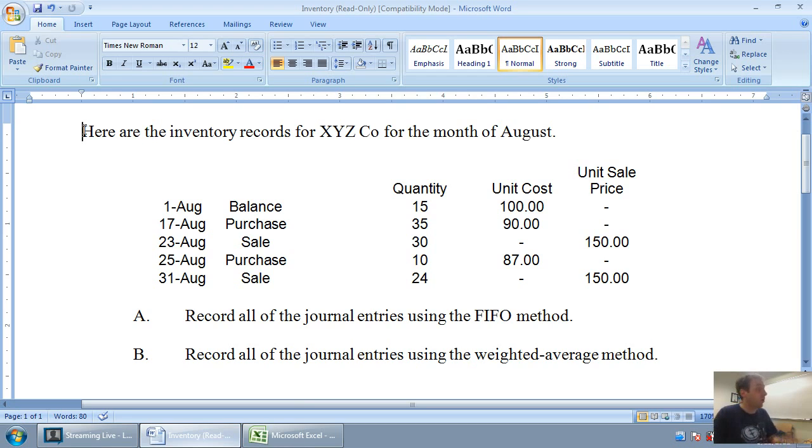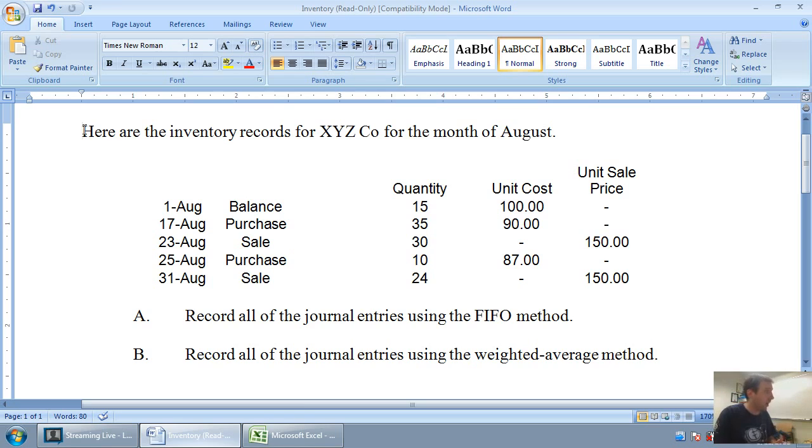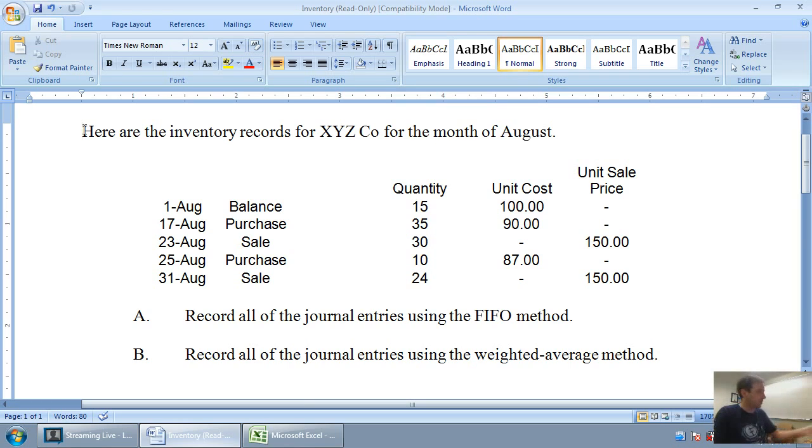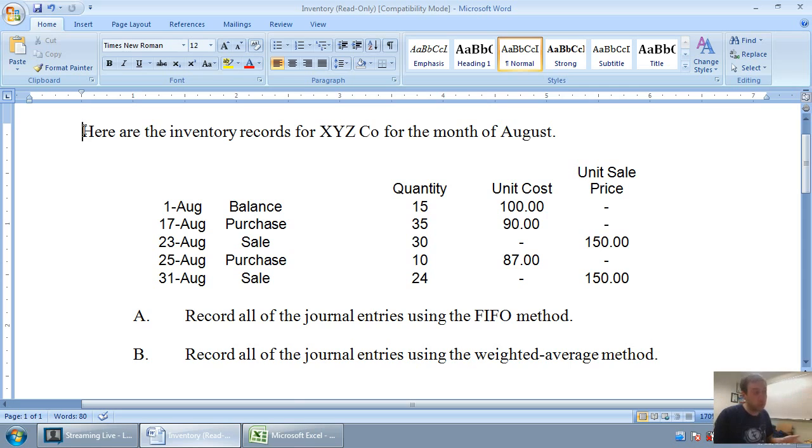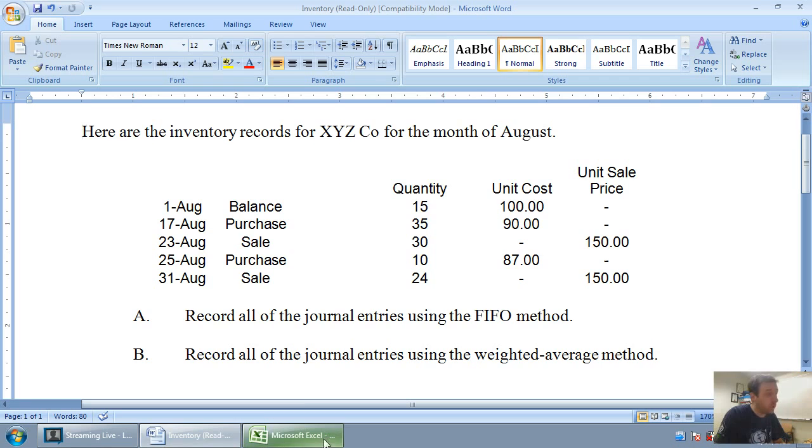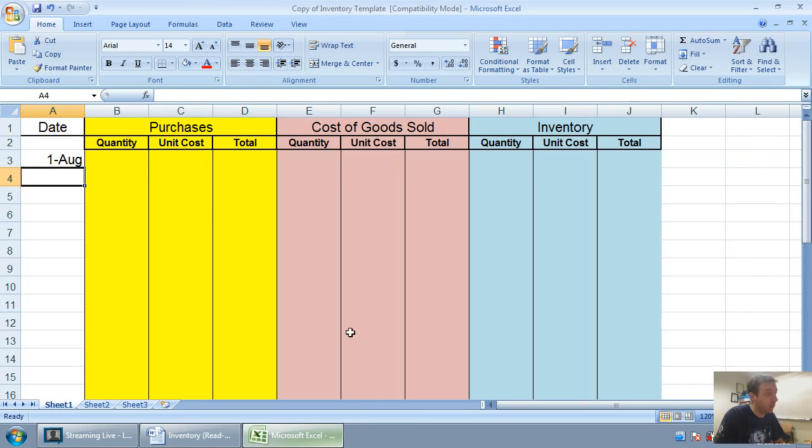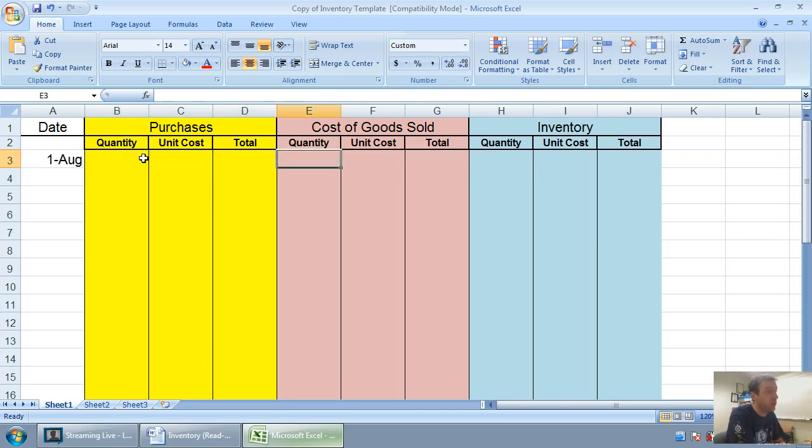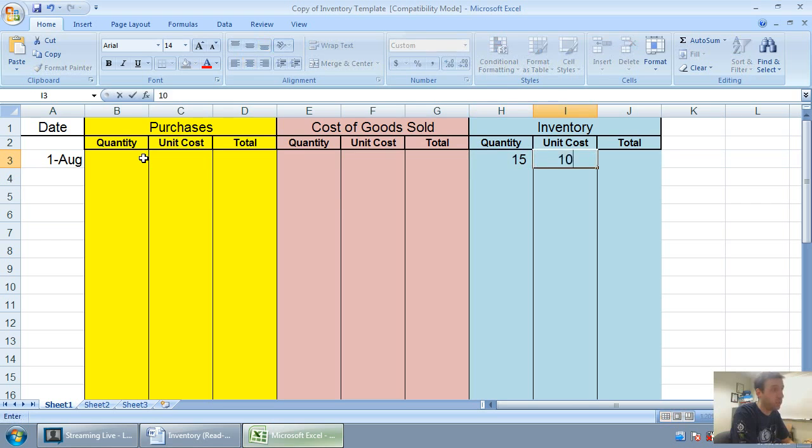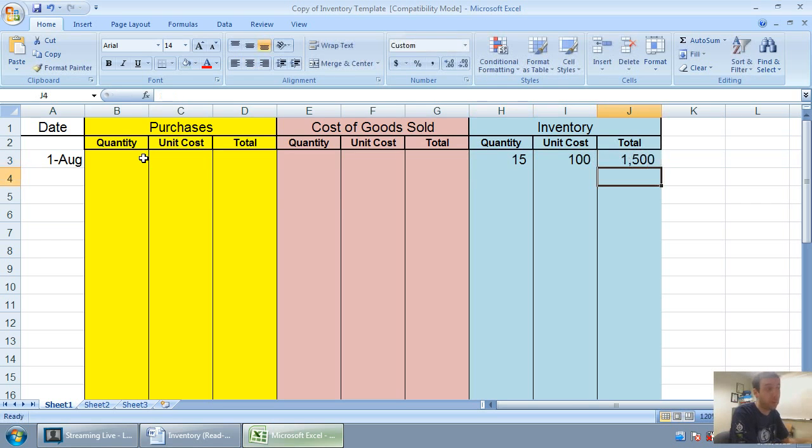We're going to work through that same problem we did last time. It's attached right below this video if you want to download it. The question says, here are the inventory records for XYZ Company for the month of August. You can see there's the balance, the purchases and sales, and we've done the FIFO method. Now we're going to do the weighted average method. We start with the same starting point as the last one. We had a beginning balance of 15 units at $100. That means we didn't make a purchase on this day. We didn't make a sale on this day. We just had a balance of 15 units at $100 for $1,500.